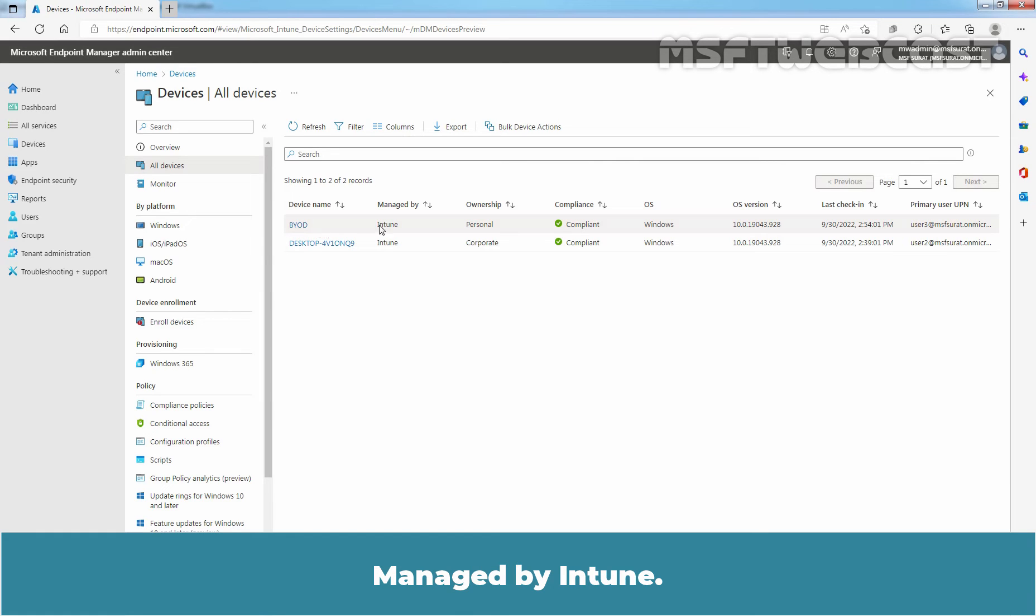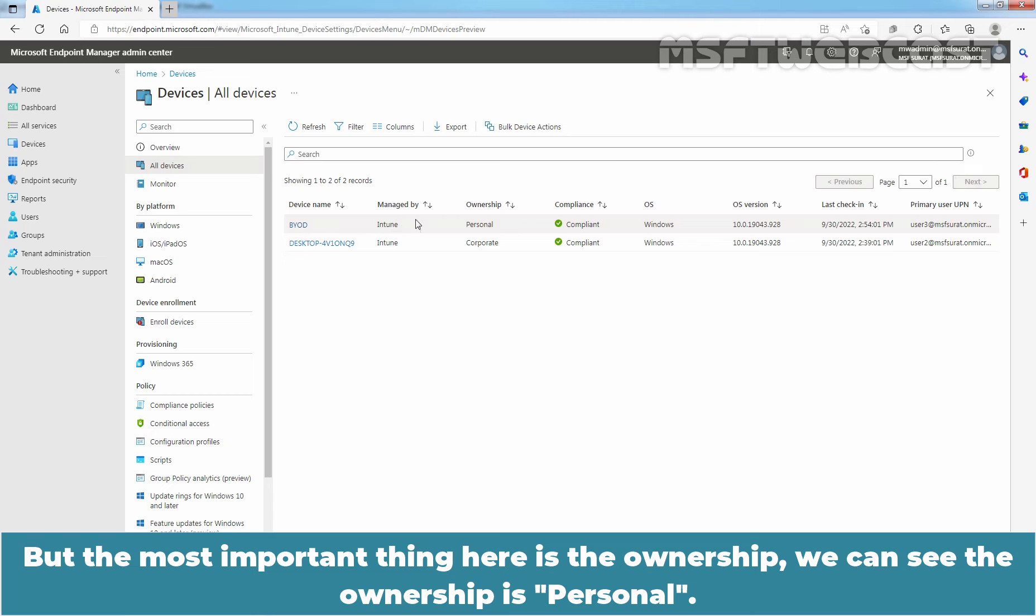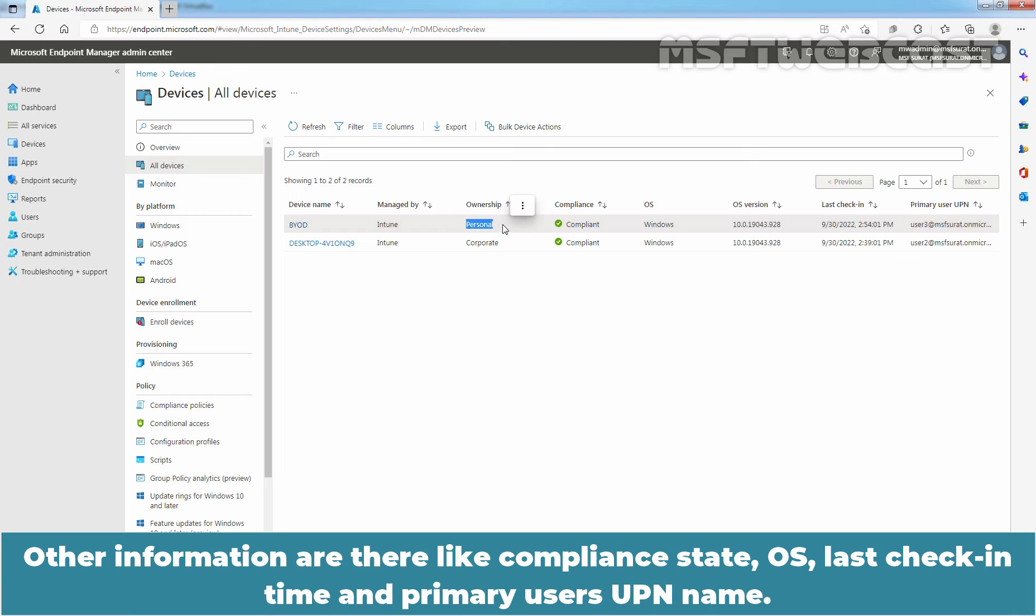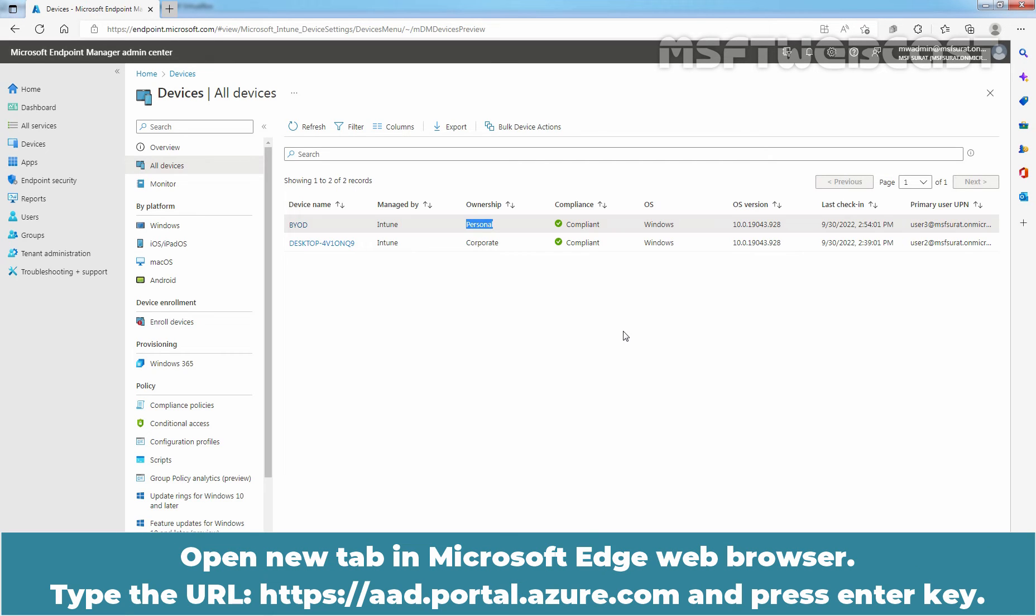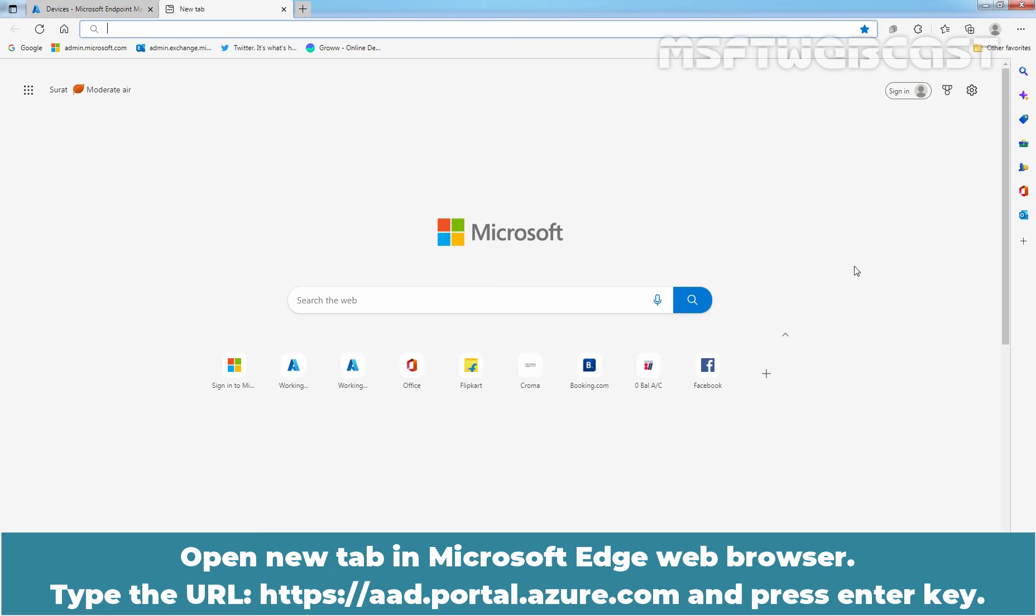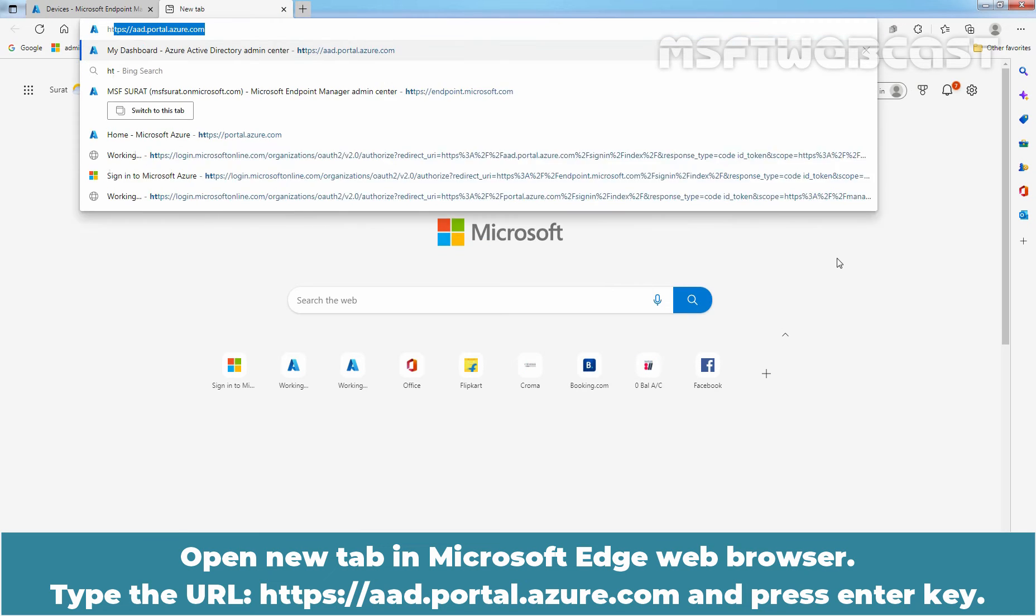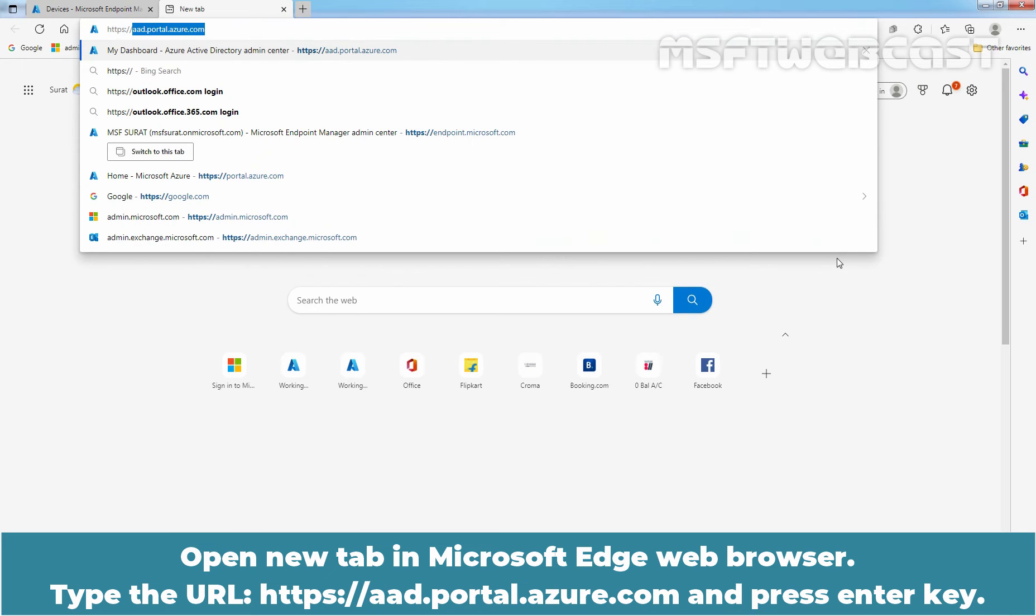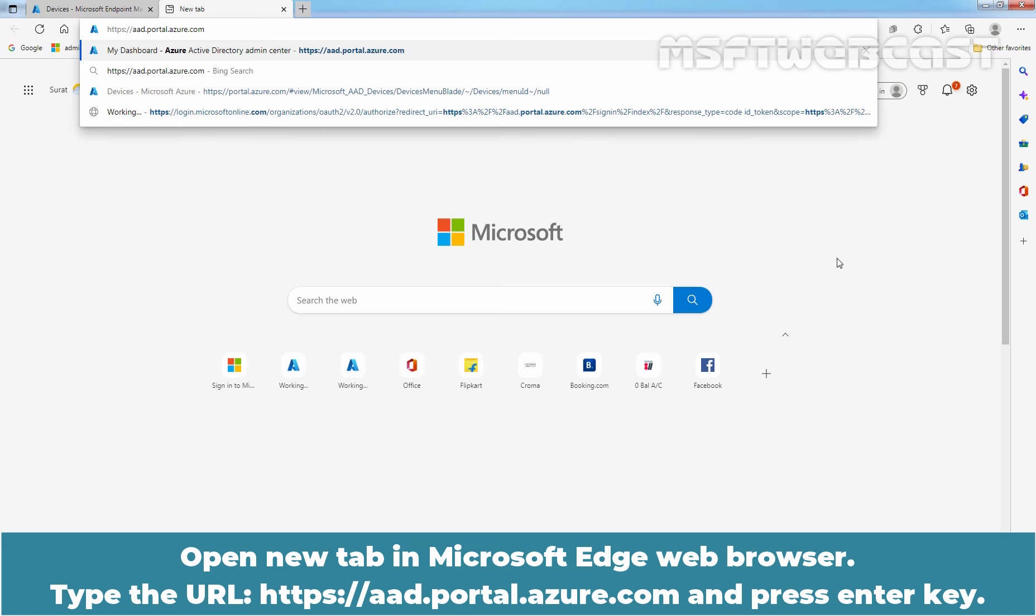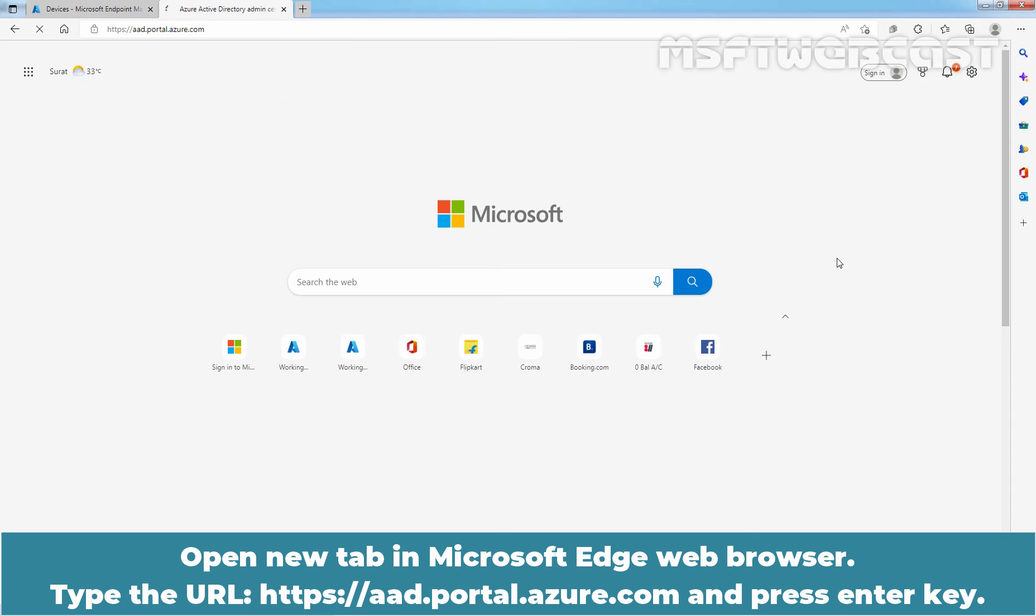Here we can see the device name which is BYOD, managed by Intune. But the most important thing here is the ownership. We can see the ownership is personal. Other information are there like compliance state, OS, last check-in time and primary user's UPN name. Let's open Azure Active Directory Admin Center to check the device status. So open new tab in Microsoft Edge web browser, type URL https://aad.portal.azure.com and press enter key.